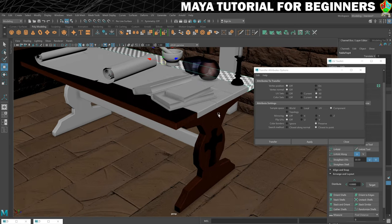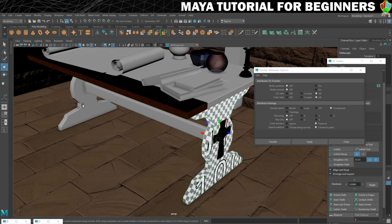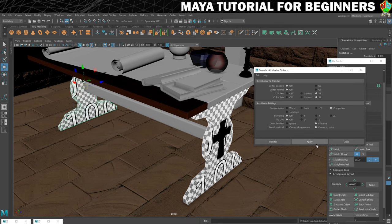All I need to do now is the same for this table leg over to the other one. You can see that those UVs are all kinds of wrong, so let's apply that and we're good to go.